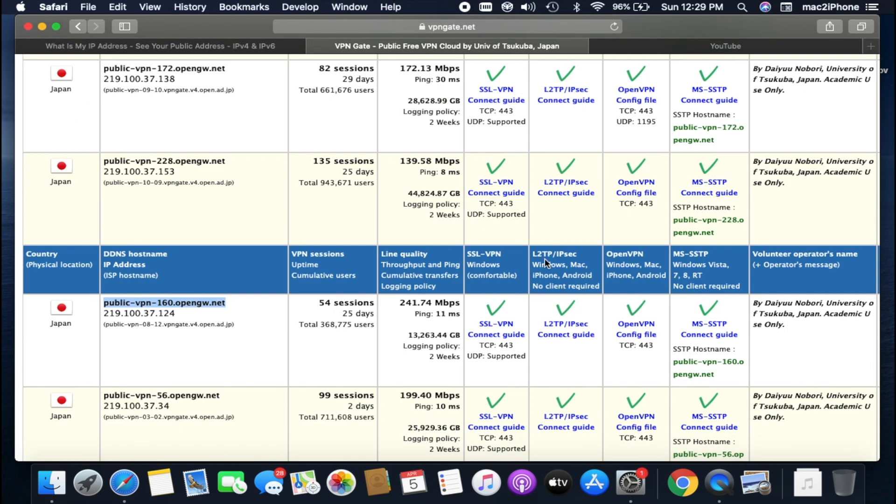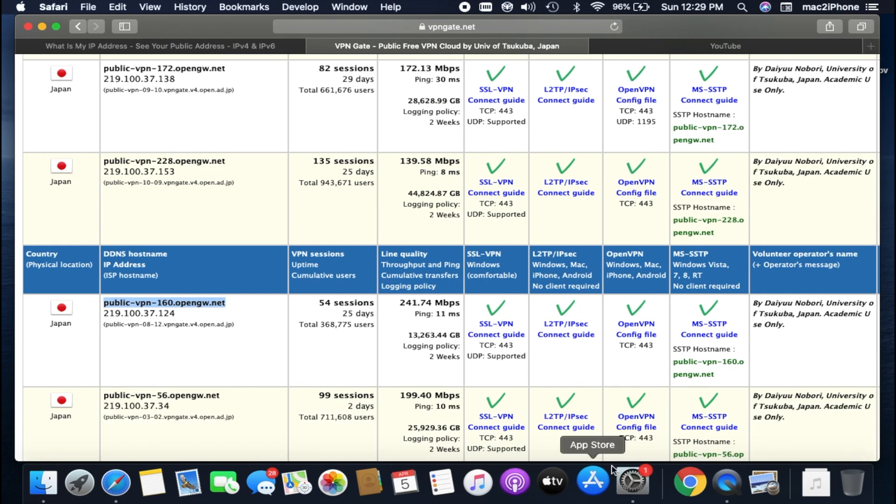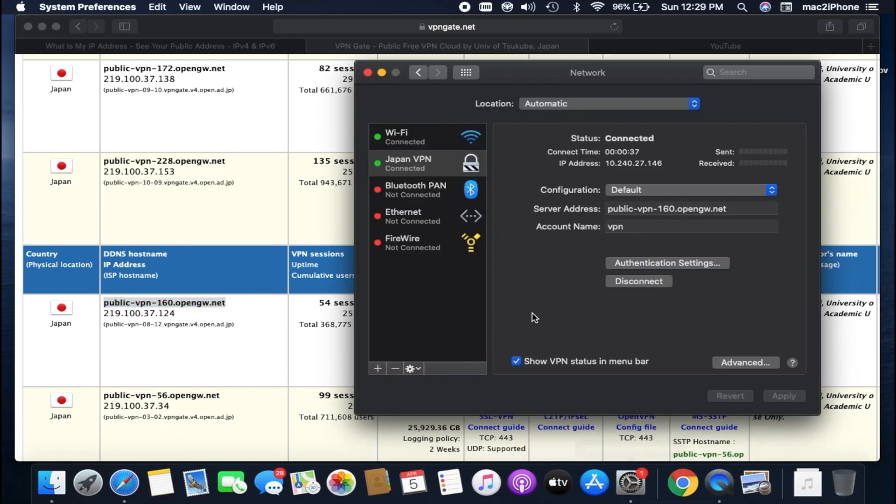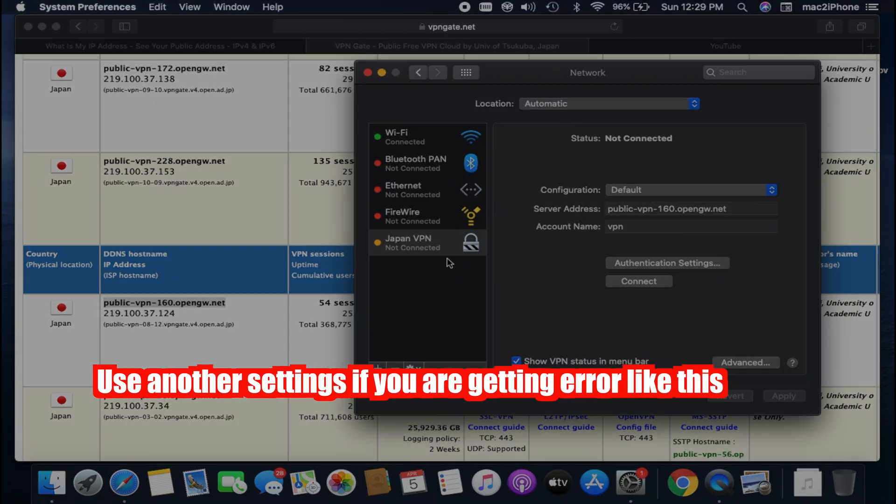If it is not working, try another VPN settings where L2TP over IPsec is available.